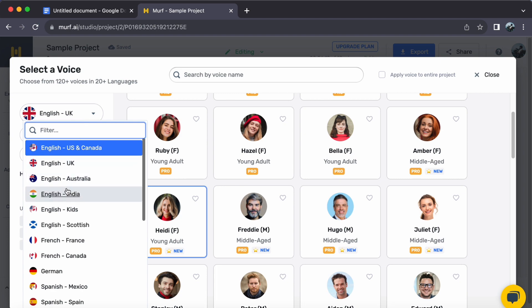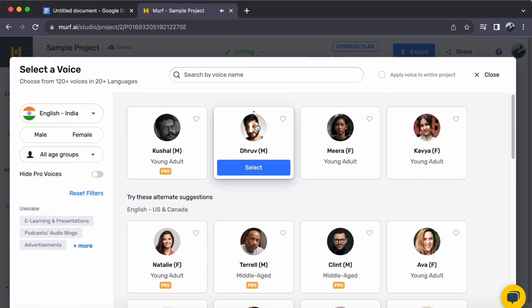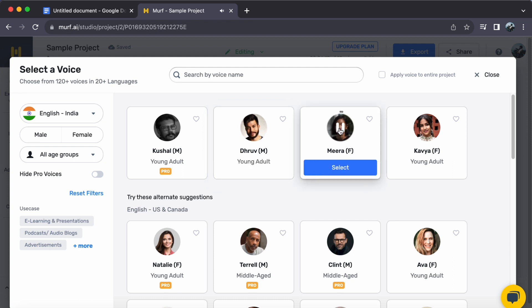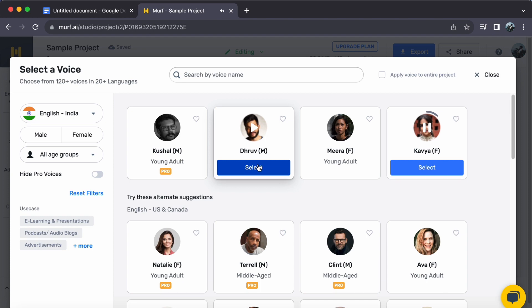Step two: Explore the collection of Indian accent voices and discover the one that resonates perfectly with your project. Once you have found the accent that aligns, a simple click on Select is all it takes.